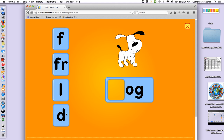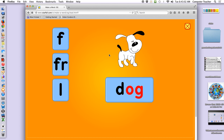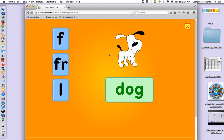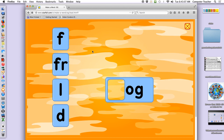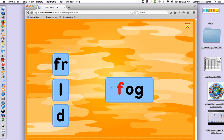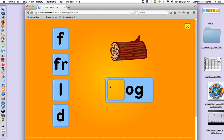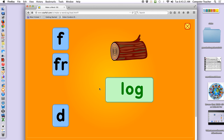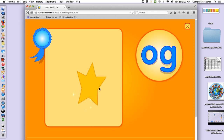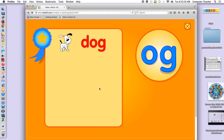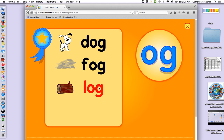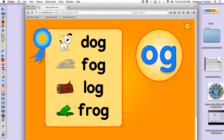Ducky. Dog. Fog. Log. O. Awesome. You know — dog, fog, log, frog. Let's repeat these again: dog, fog, log, frog.